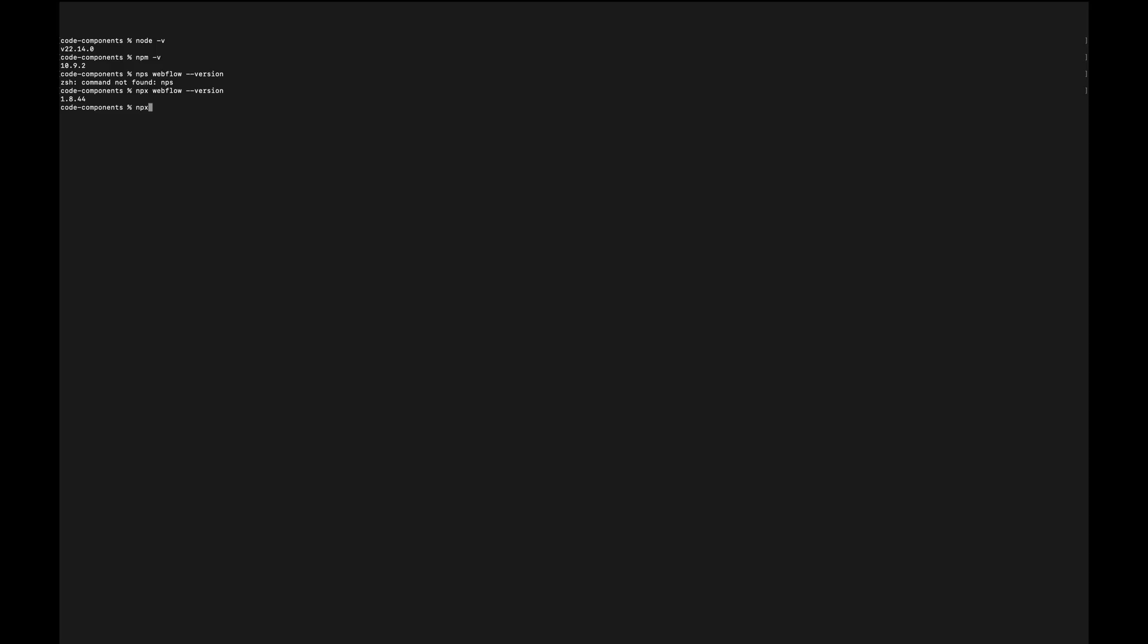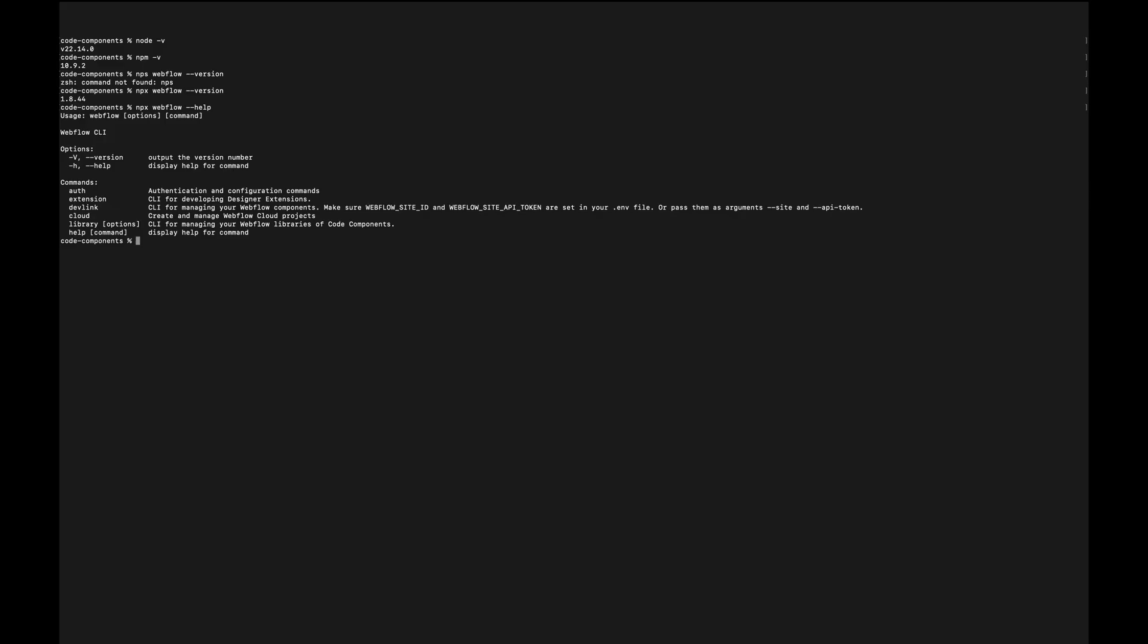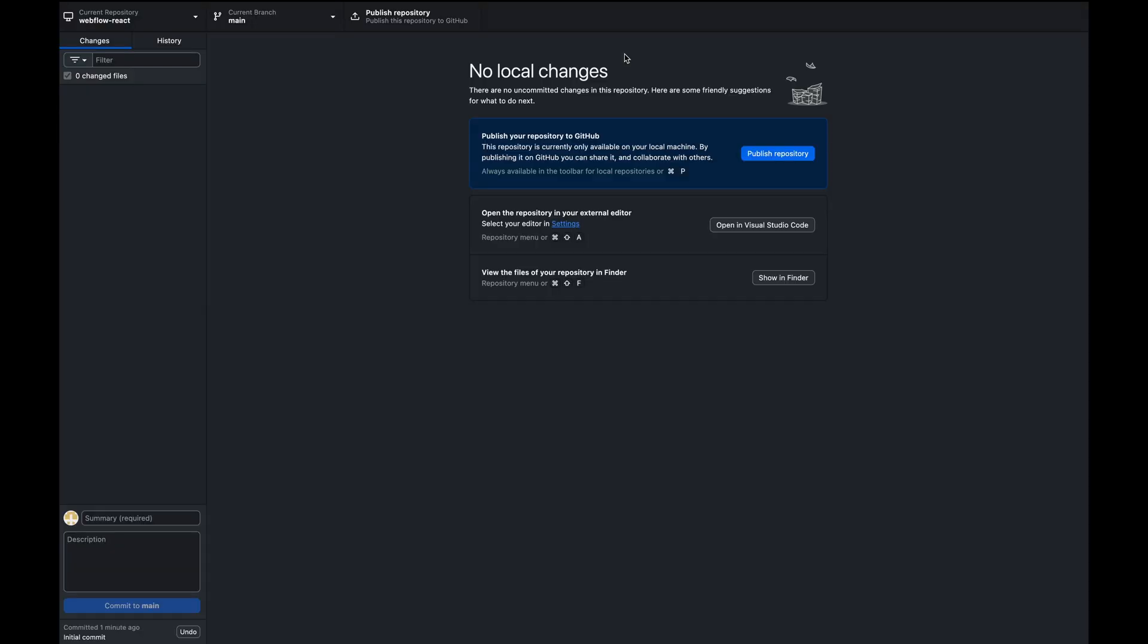Then we're gonna check for NPX Webflow to see if we have CLI installed on our machine. We get some helpers as well and we are ready to move into our Git setup.